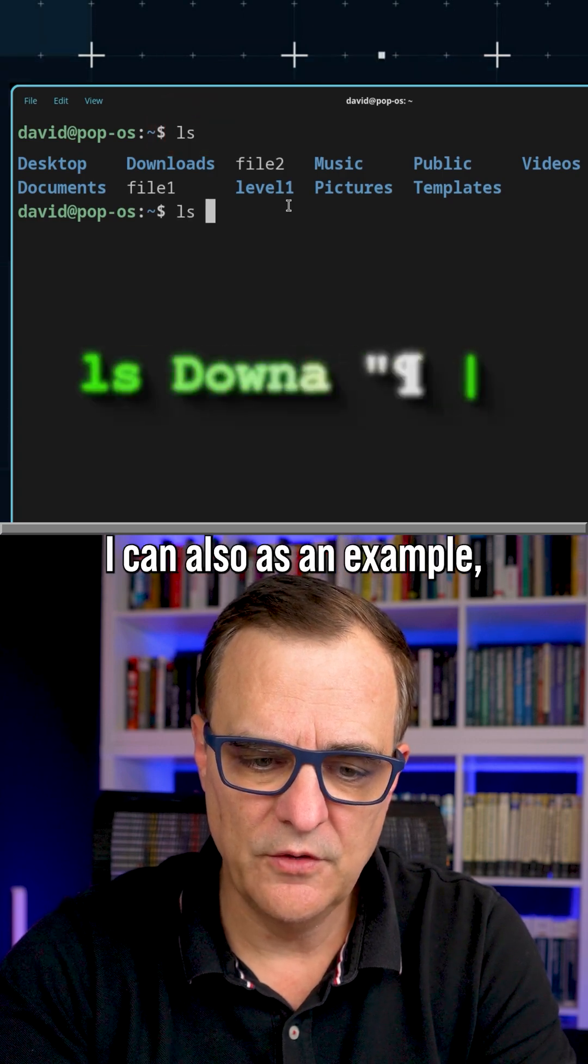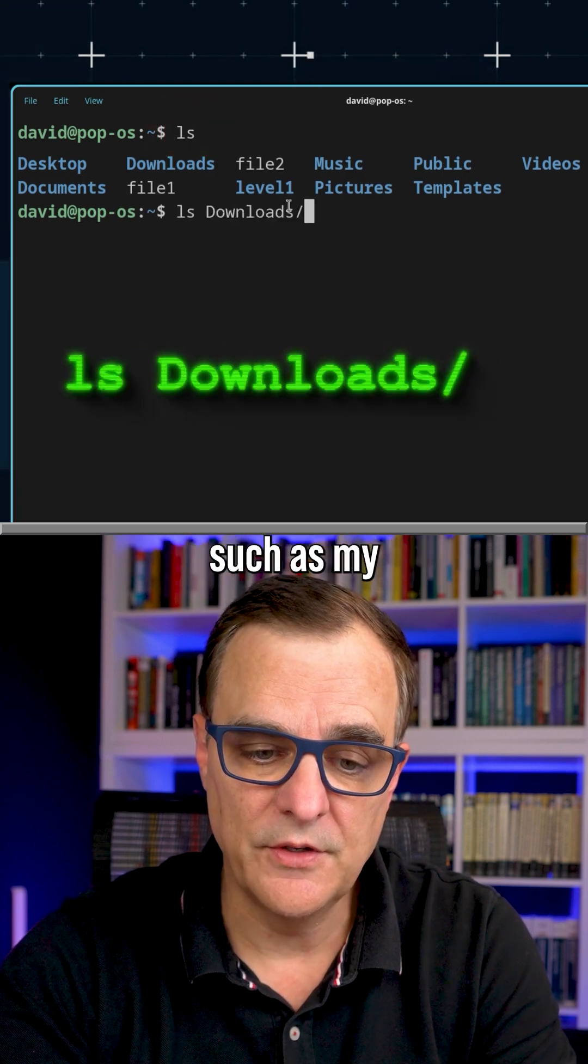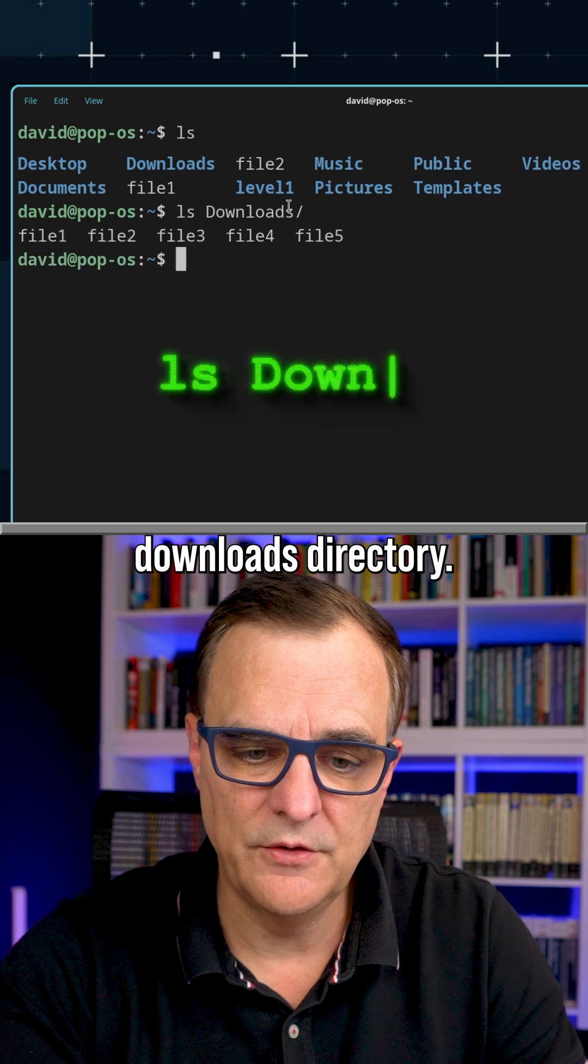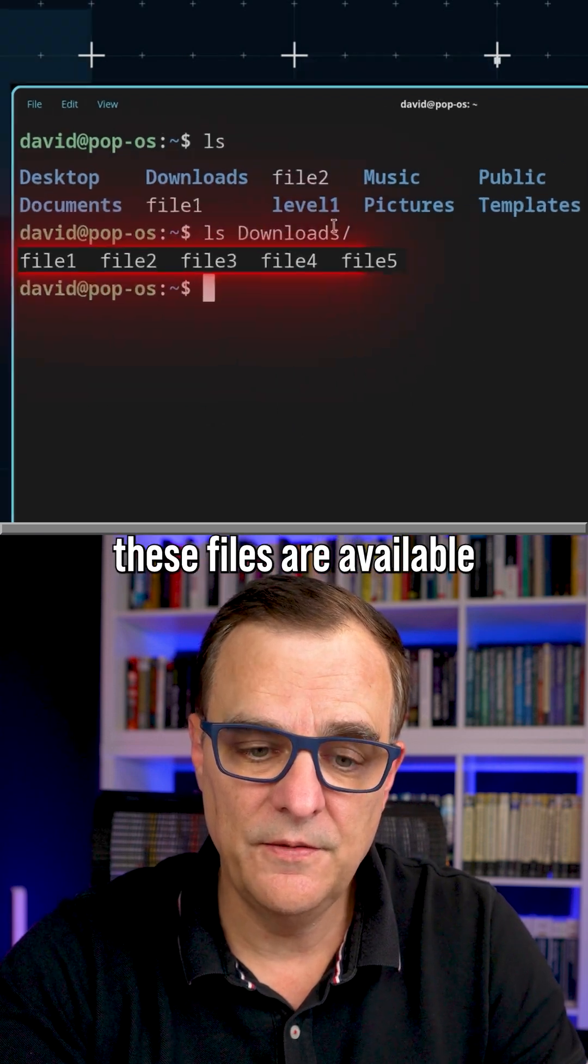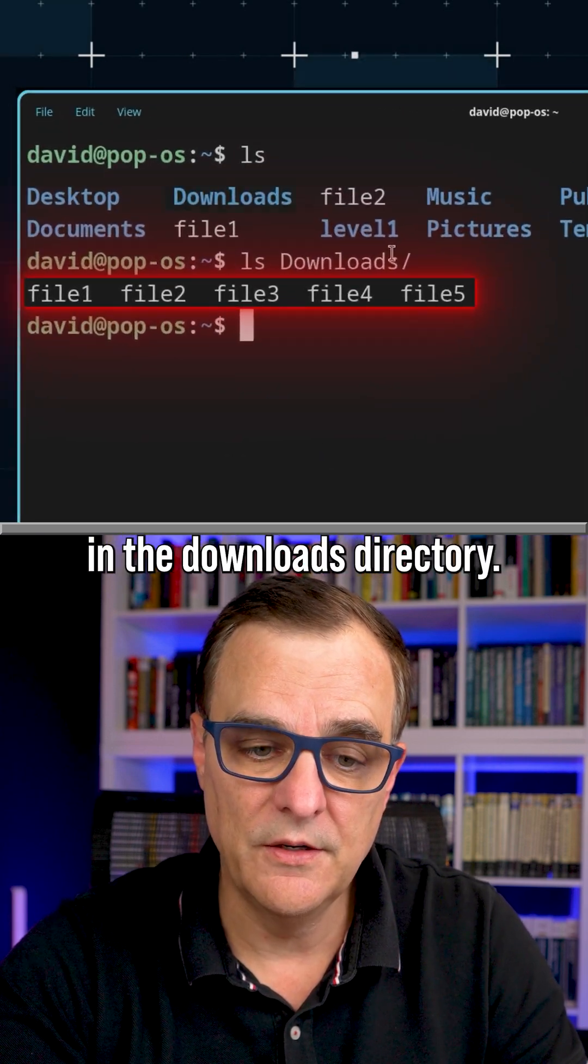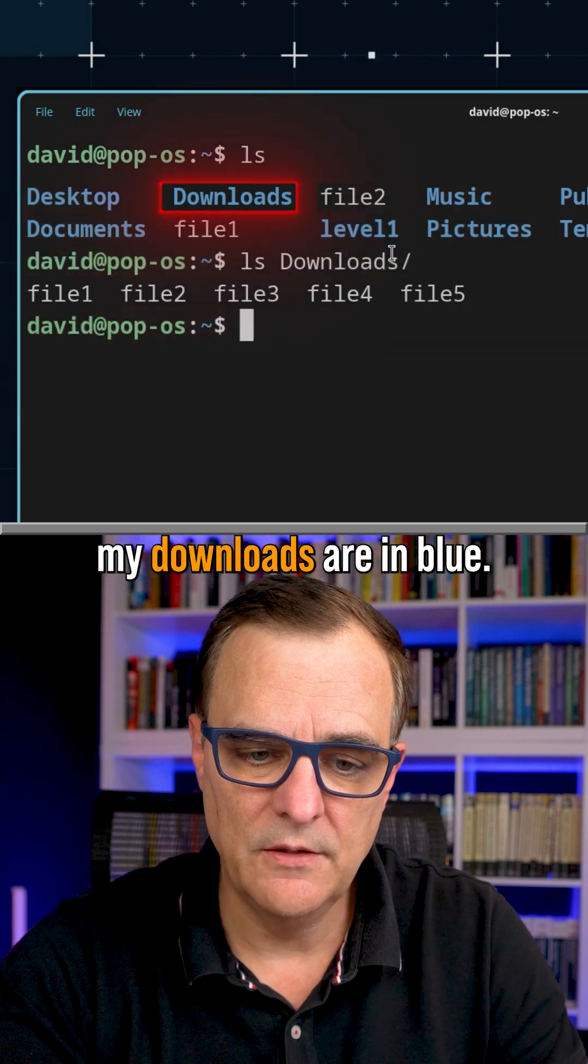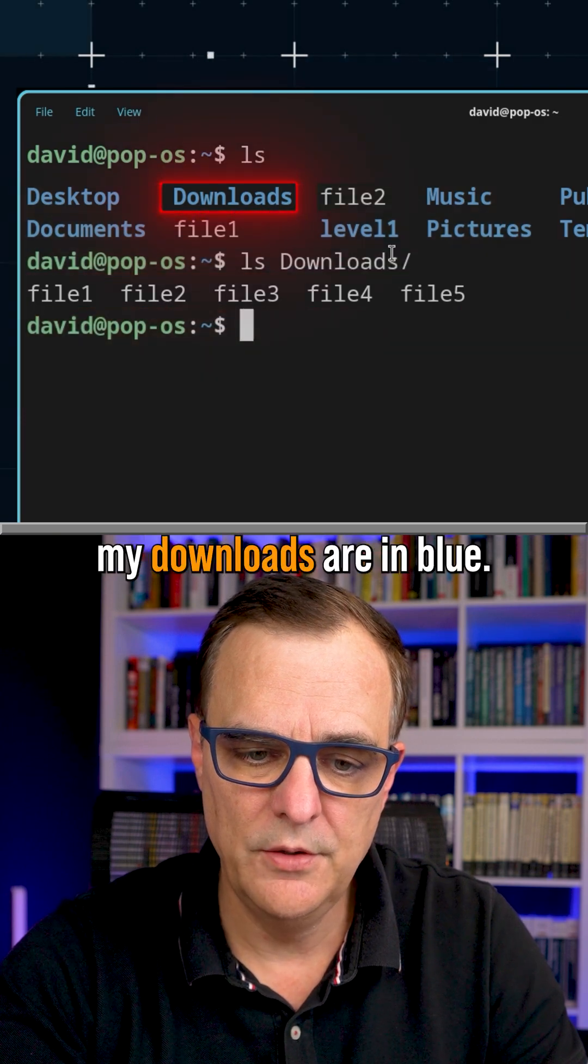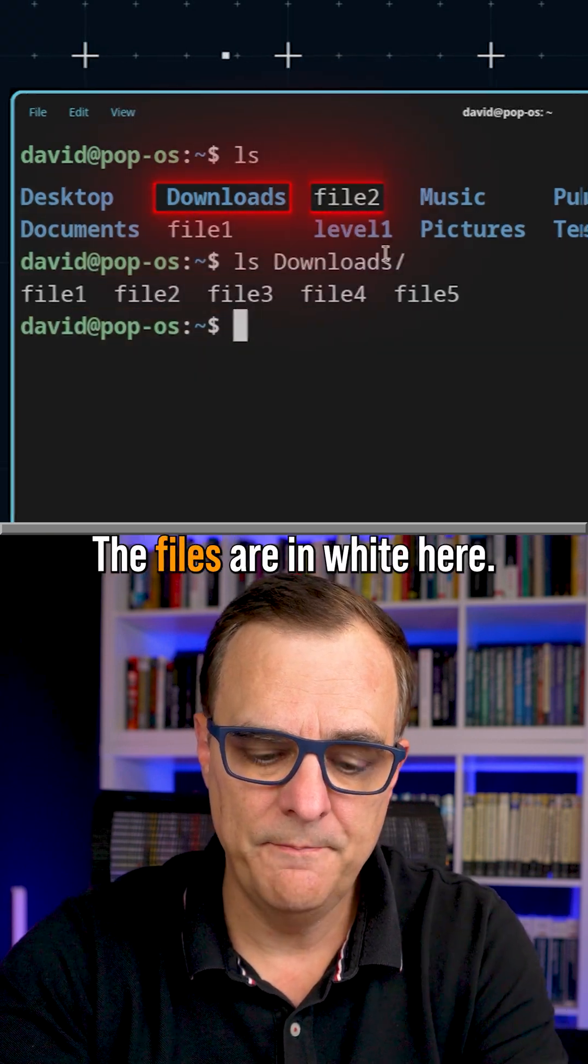I can also, as an example, have a look at another directory, such as my downloads directory. I can see that these files are available in the downloads directory. You can see my downloads are in blue. The files are in white here.